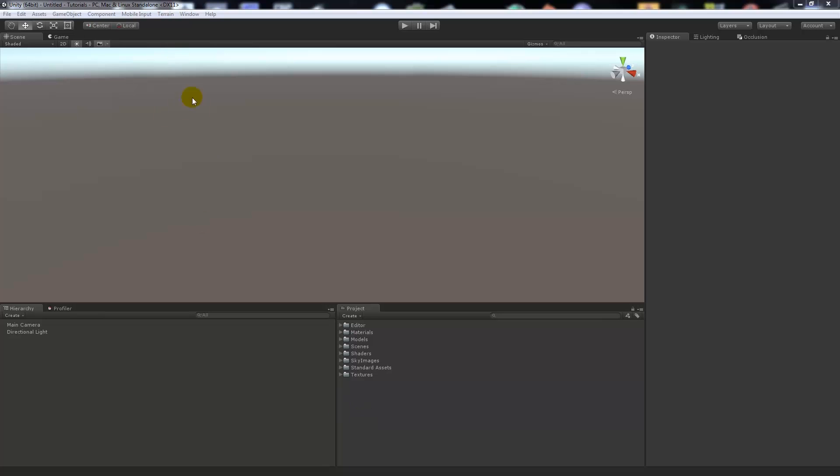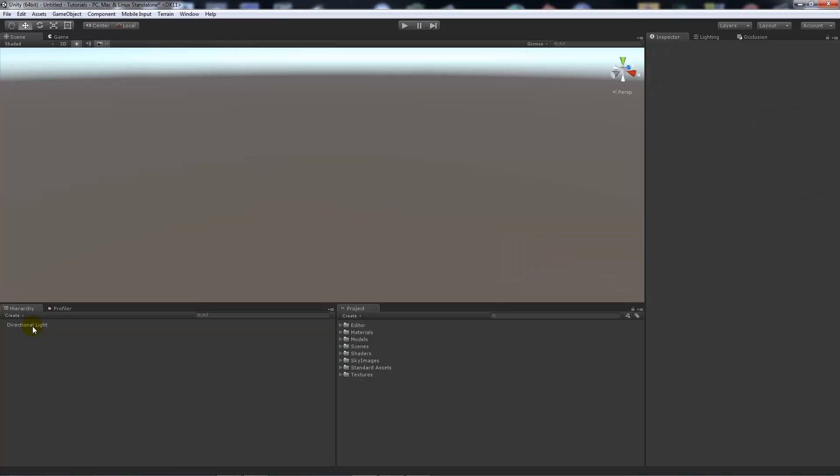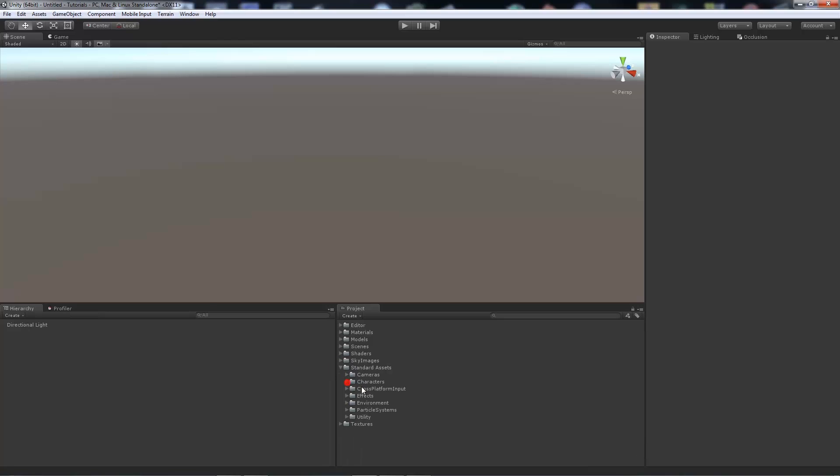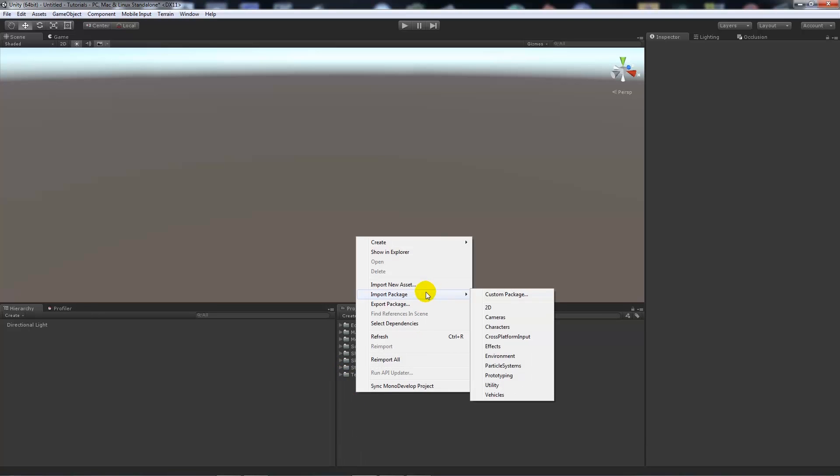What I've got is a new scene just as you would start a level. You've got a main camera and directional light. I'm going to delete the main camera because we don't need it anymore. You want to bring in the standard assets and characters. To bring those in, you can right-click, import package, and import the characters package.